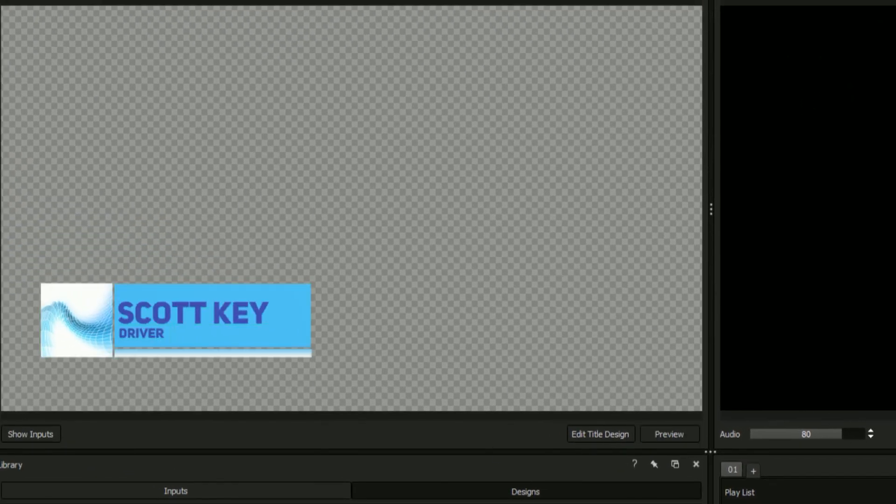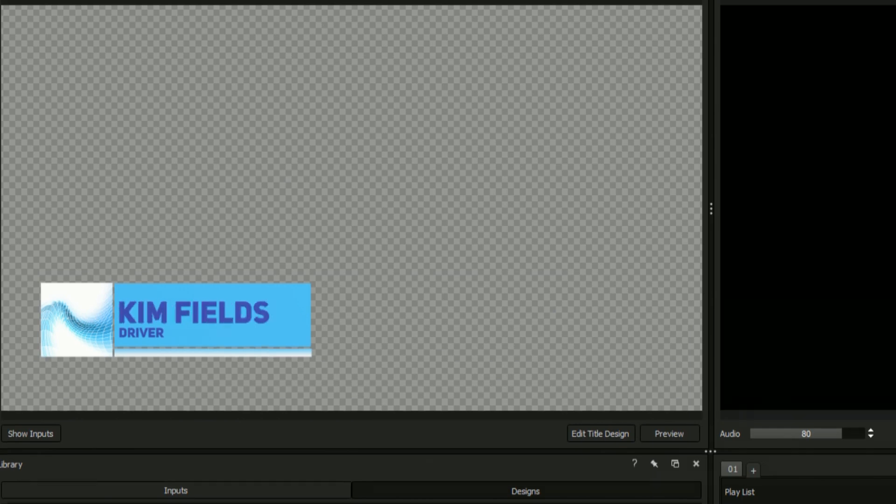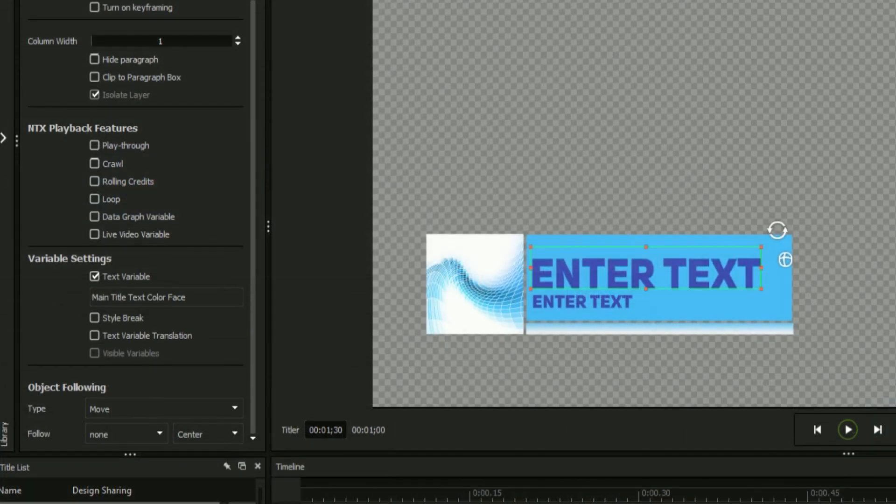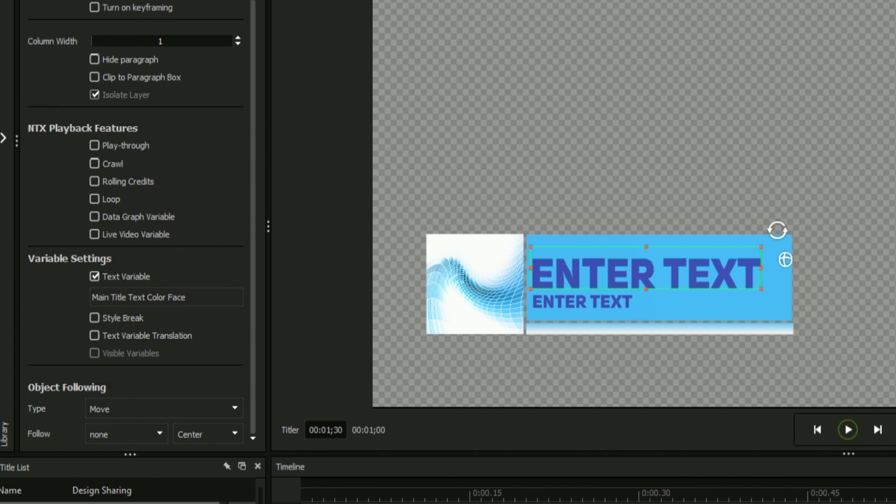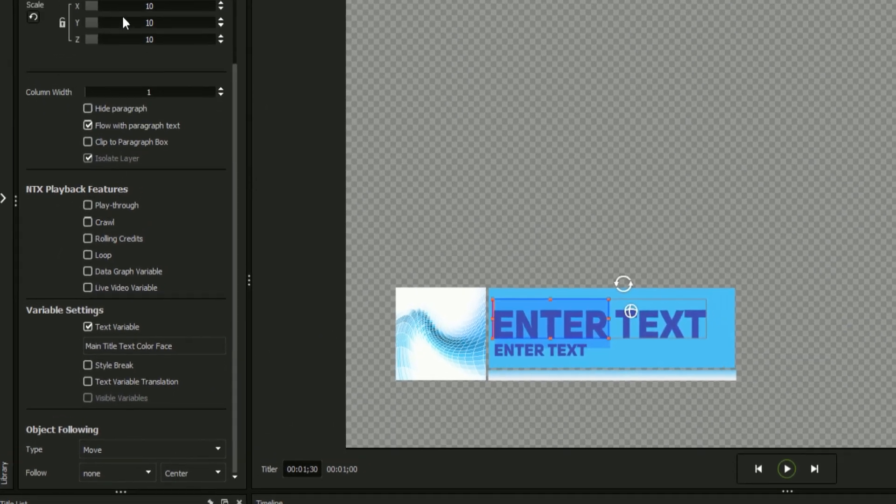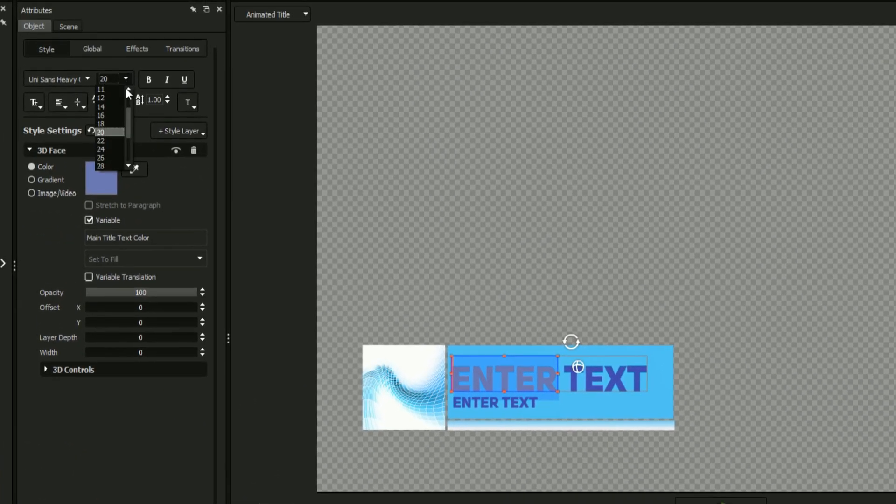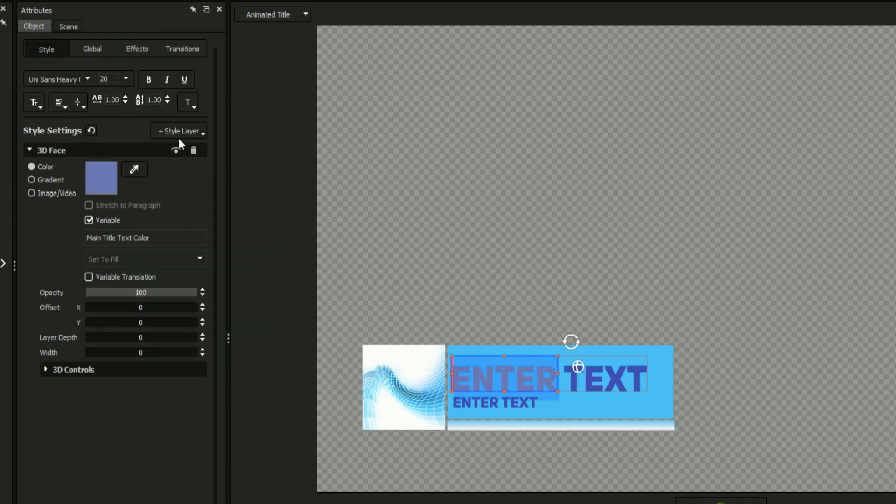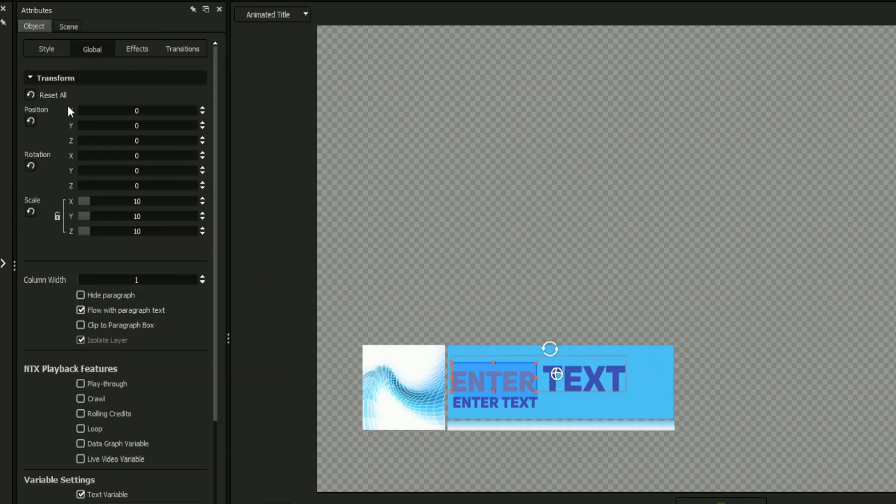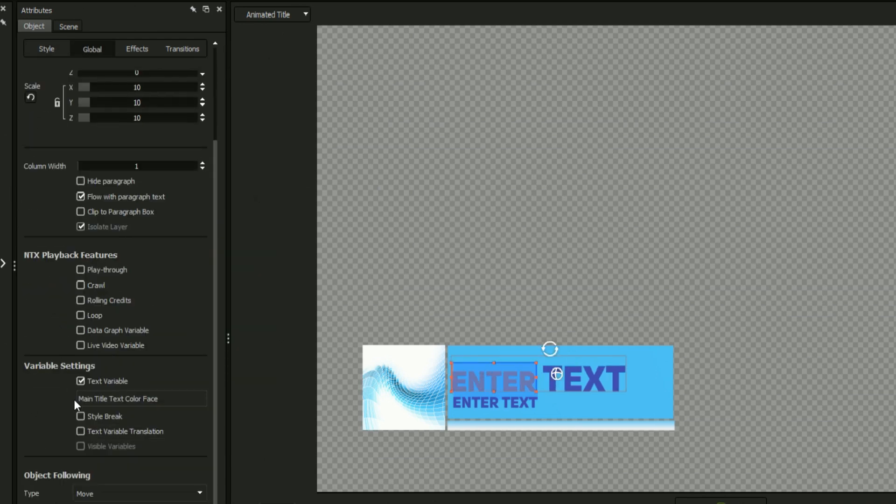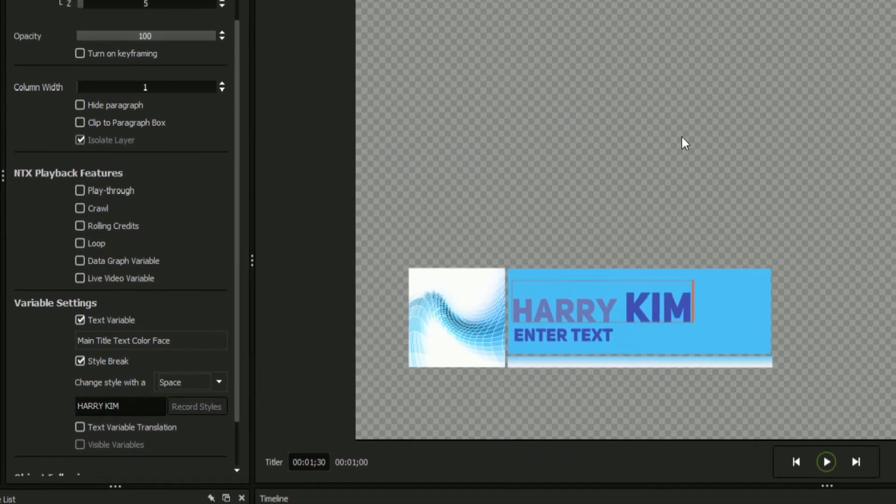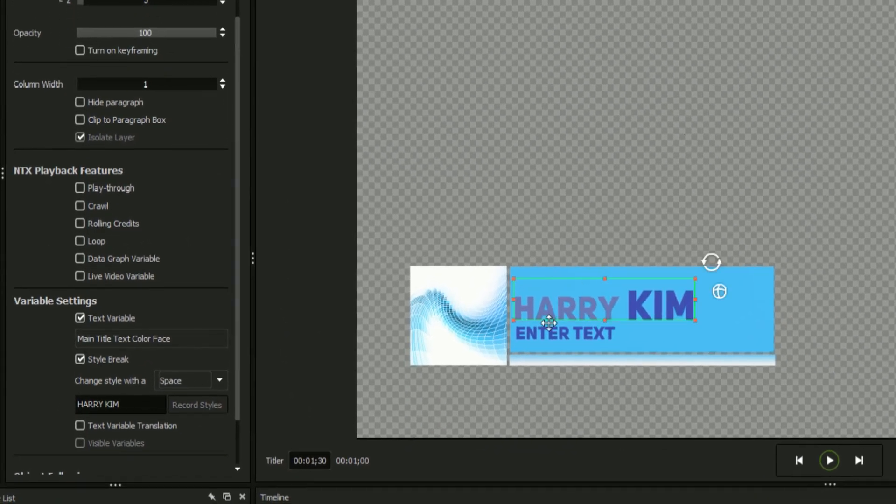Also present in the variable section of the title designer is the style break option. A style break can be applied only when multiple styles are present in the same text field. Select a string of text and change an aspect of its formatting such as its color. Now when we check the style breaks box, our future text changes will follow the same formatting.